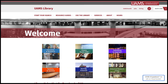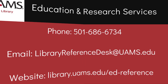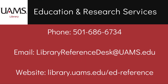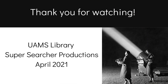For additional help finding the full text of an article, please see our guide on the library's homepage under Resource Guides, 'Find Full Text of Articles,' or call, email, or visit us in Education and Research Services of the library. Thank you for watching — this has been a UAMS Library Super Searcher production.